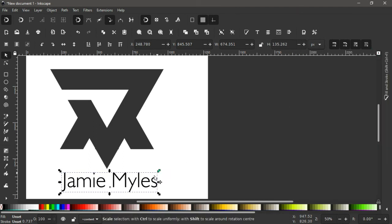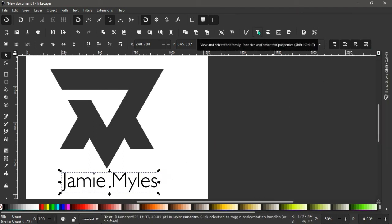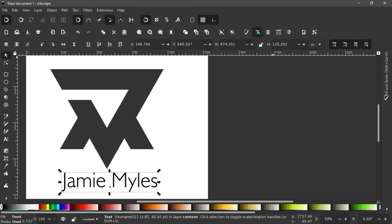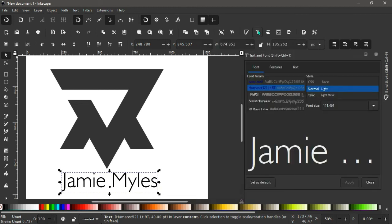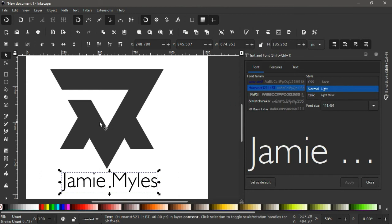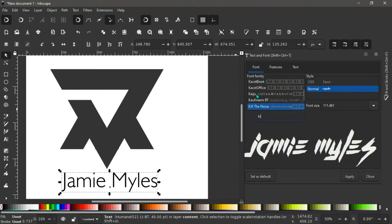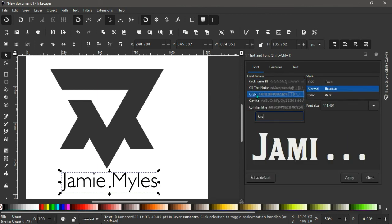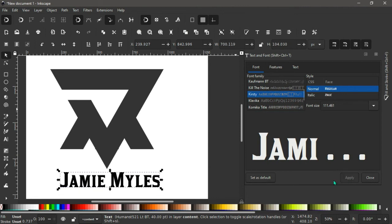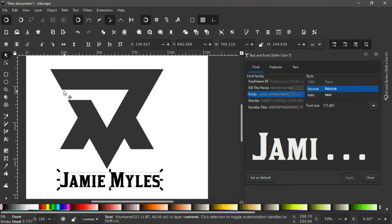So again we come to the very top over here where we have select the font family, we click on that. And the font you're going to use for this is Kirsty.